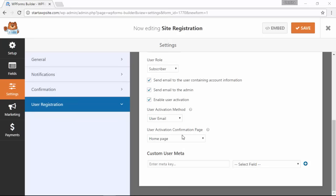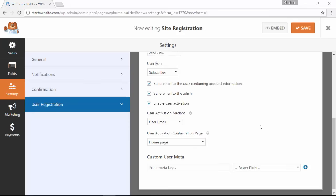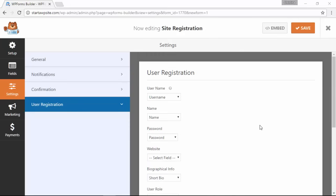You also want to decide if you want to redirect the user to a different page once they've signed up. Once we're finished with all that, let's click Save.